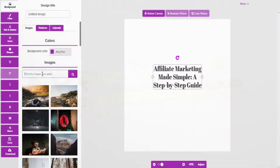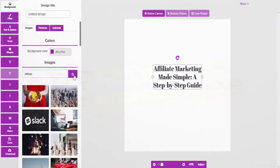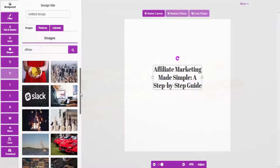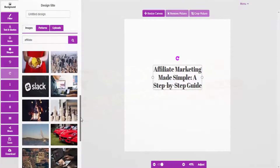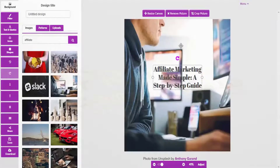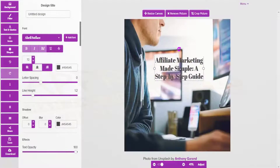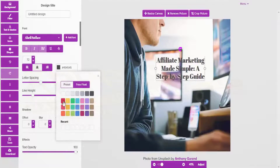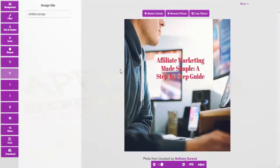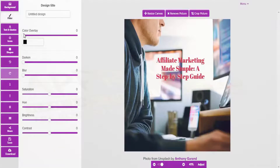There are millions of backgrounds and they're all copyright free. You can search for something like affiliate marketing, run a quick search, pick something nice and bright to add your image to, and then make your text visible and play around with the text color.